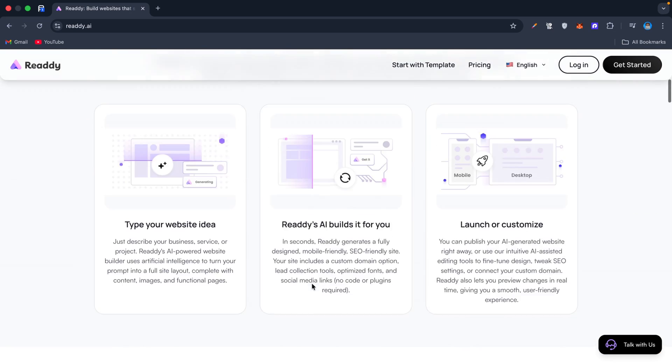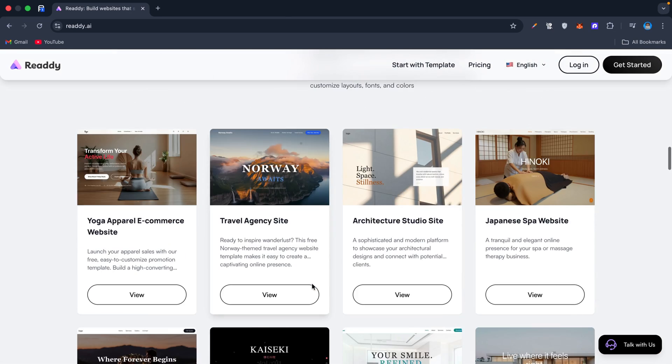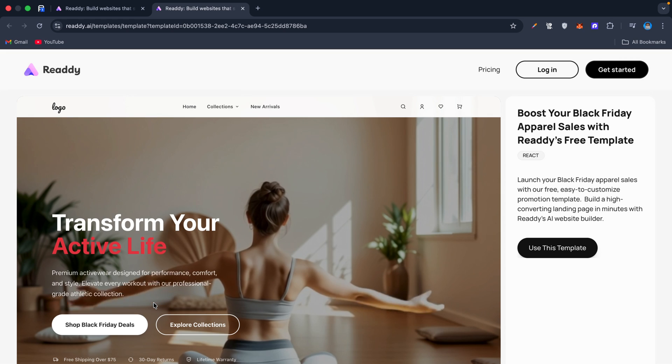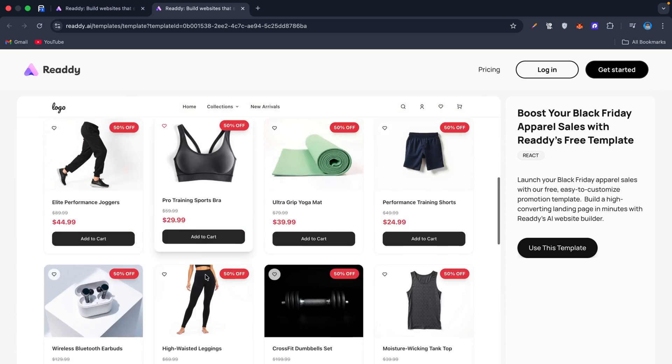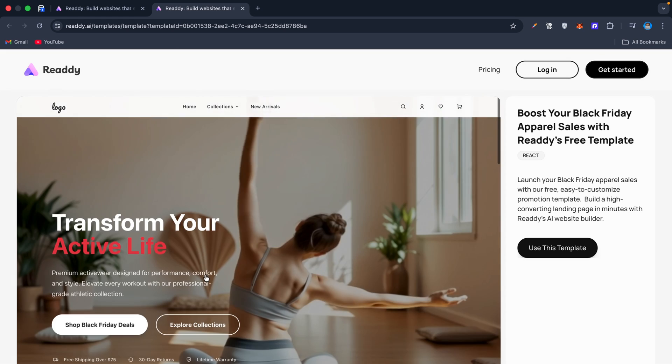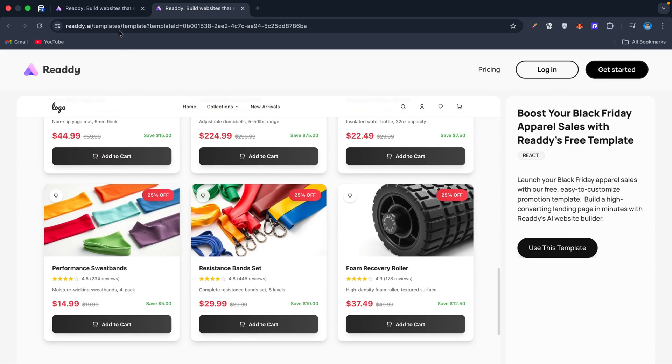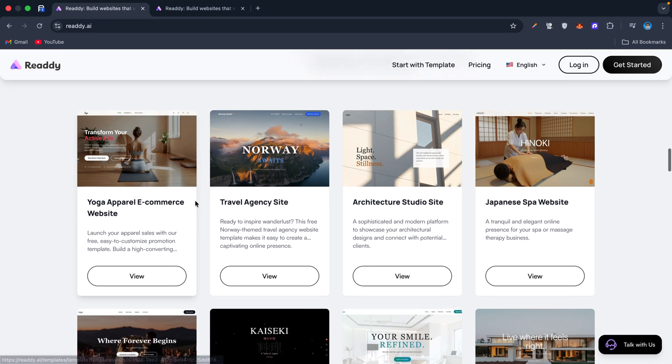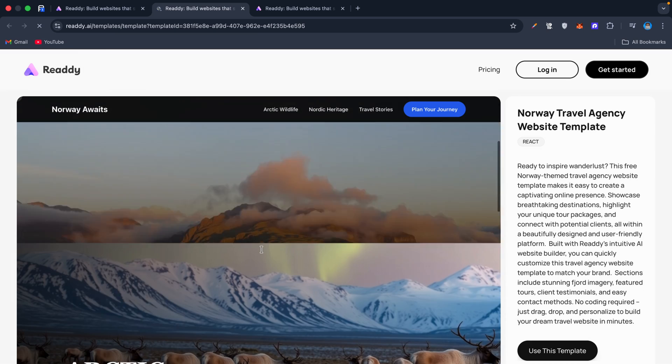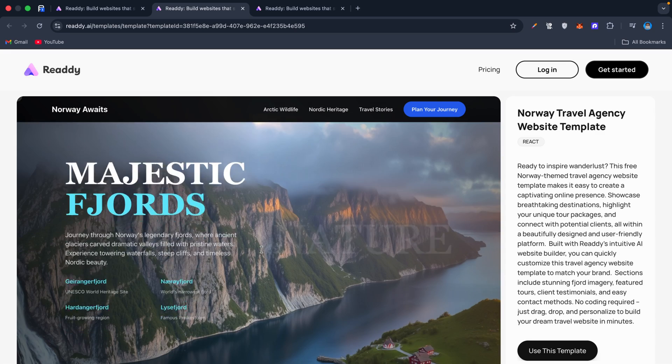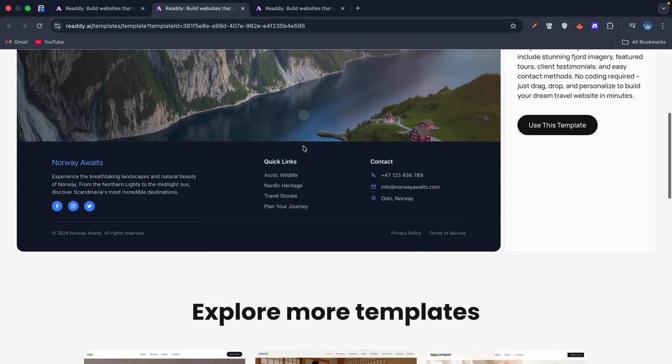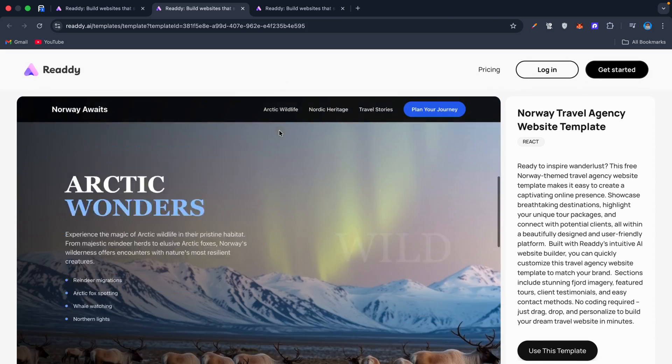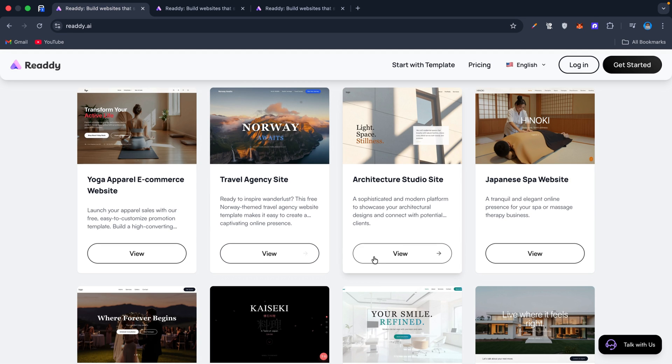Can building a website with AI be faster than cooking instant noodles? Watch me create a sleek professional-looking site. It looks like I spent a fortune, but it actually took just 10 minutes. I built the site while waiting for my noodles to cook. No coding, no design headaches, no endless plugins—just type what you want and the AI does the rest.